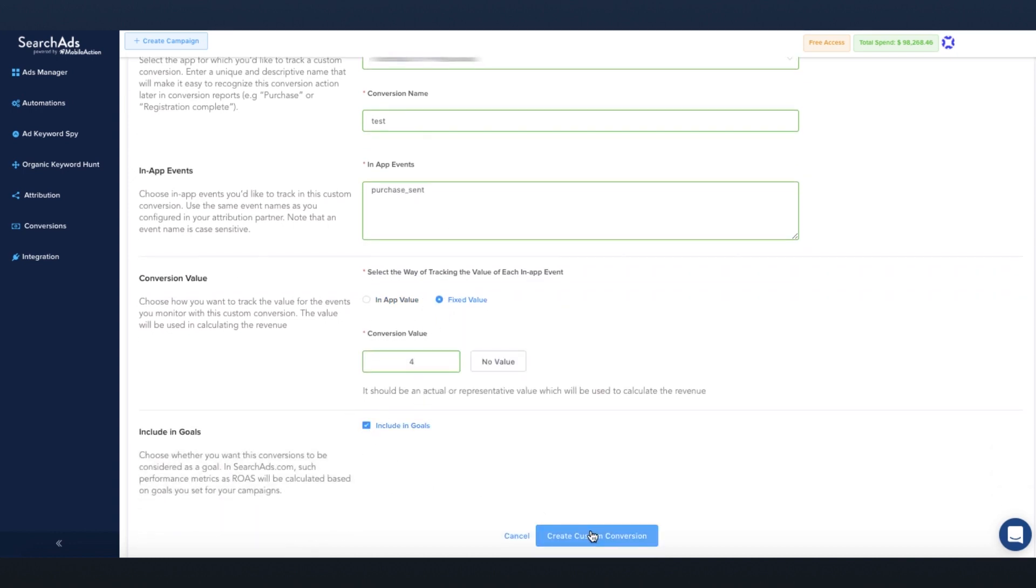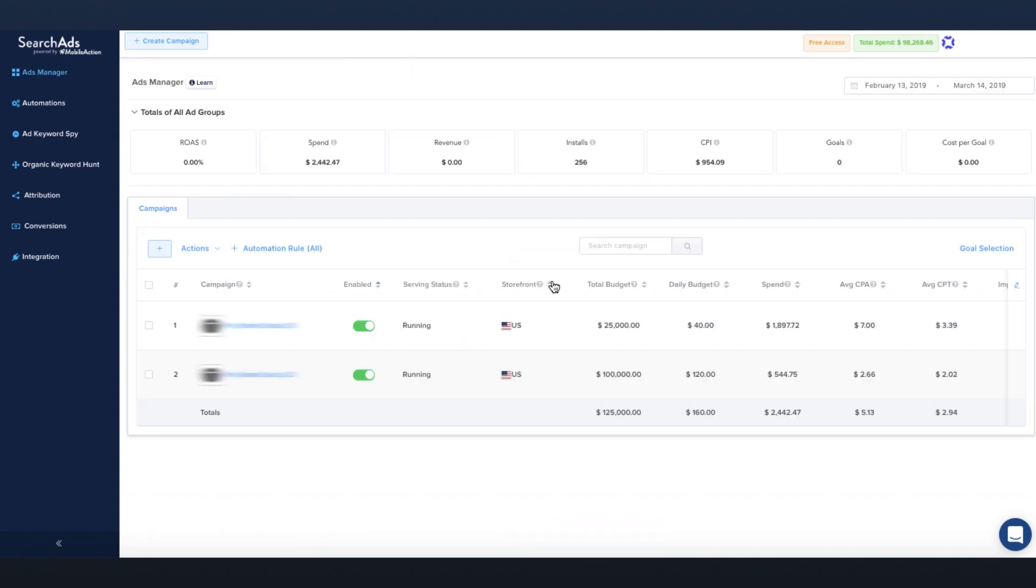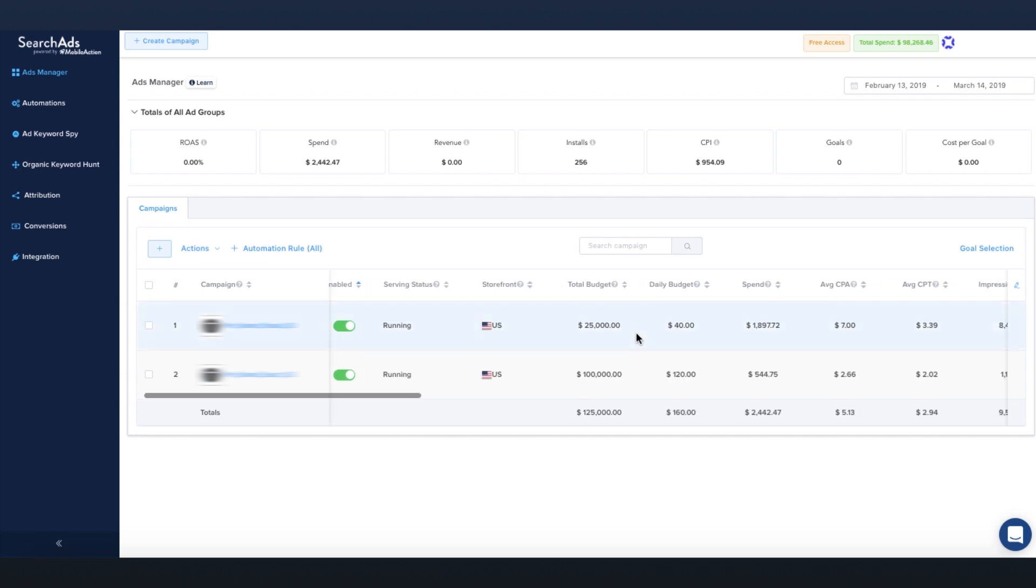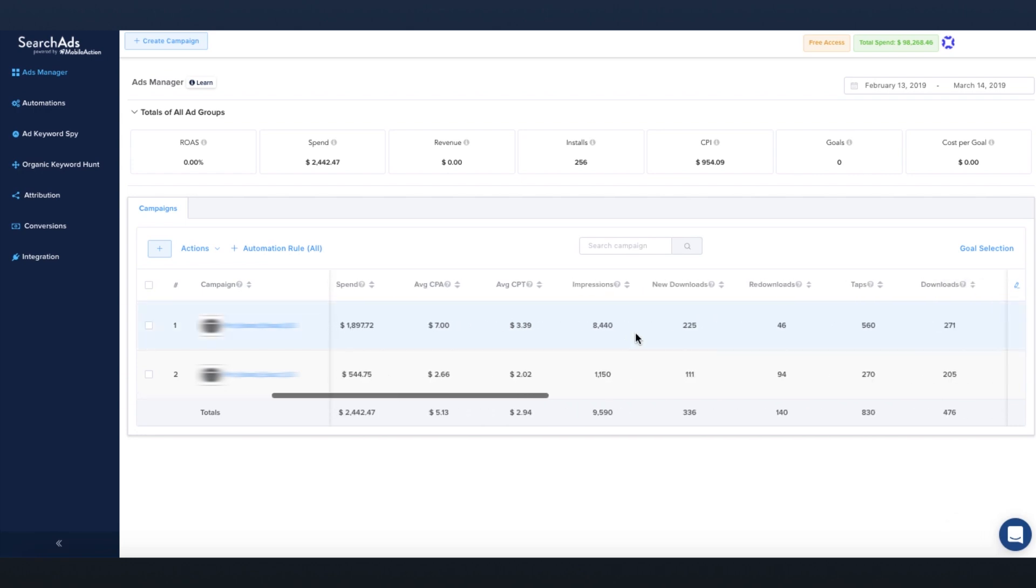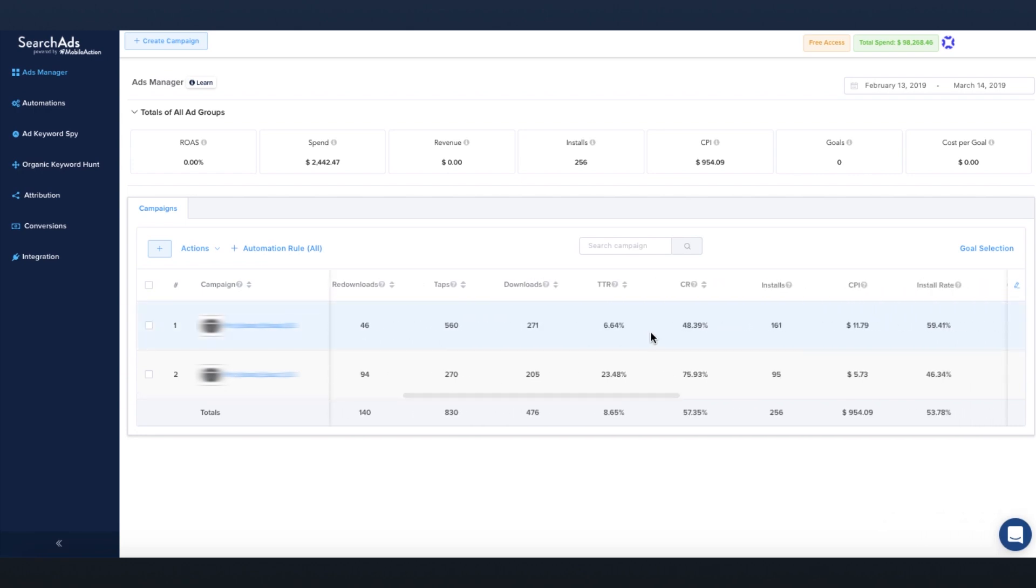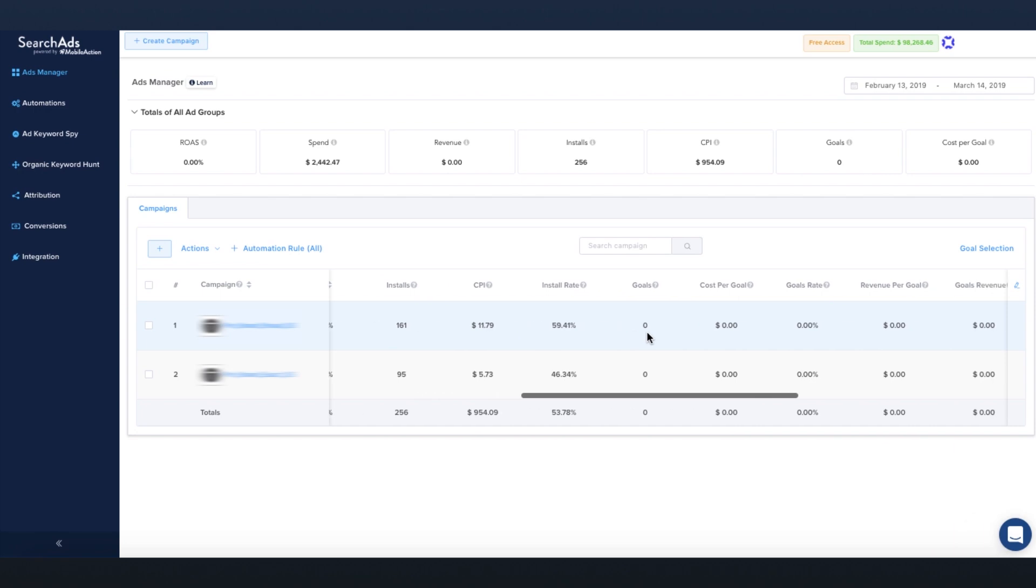Track your entire user acquisition funnels, manage your campaigns, ad groups, and keywords for efficient and ROI-positive campaigns.